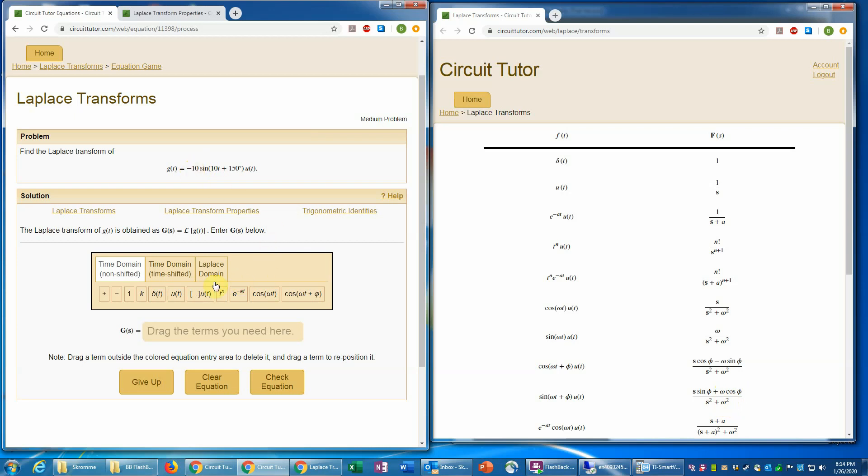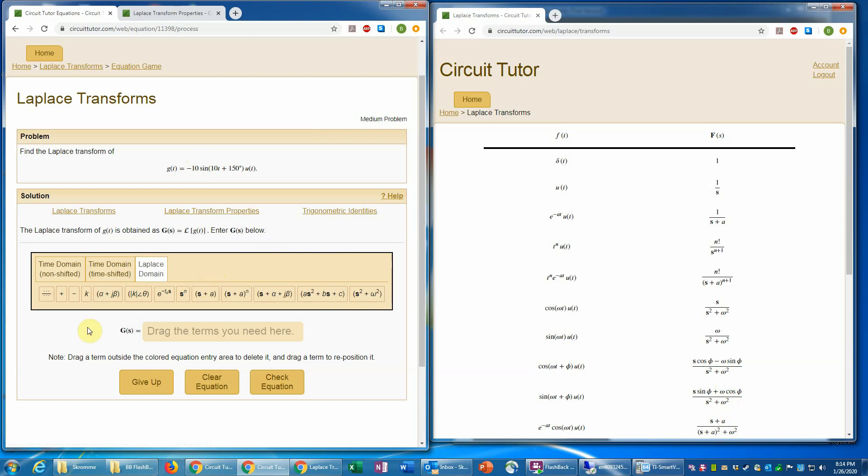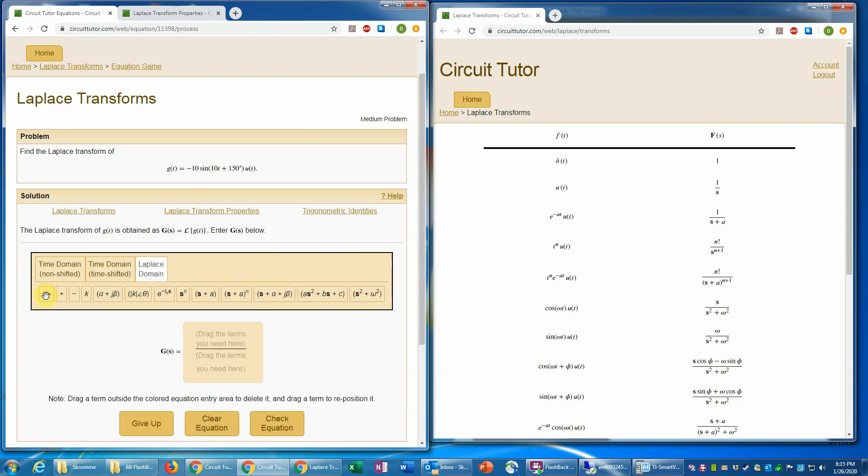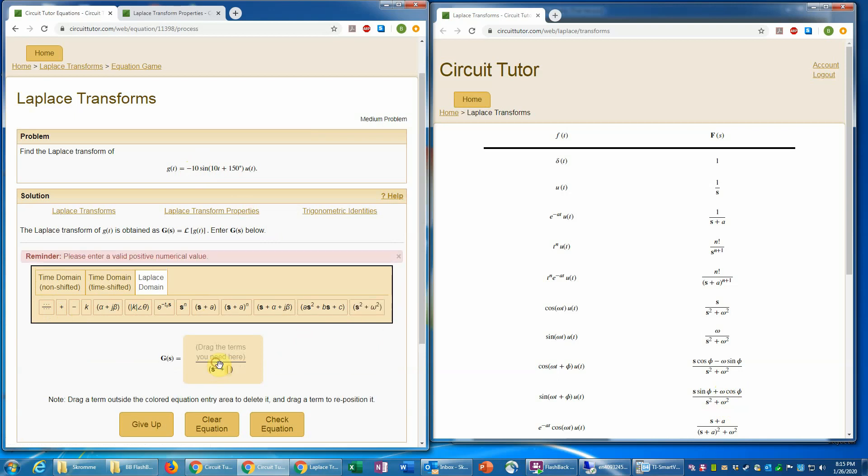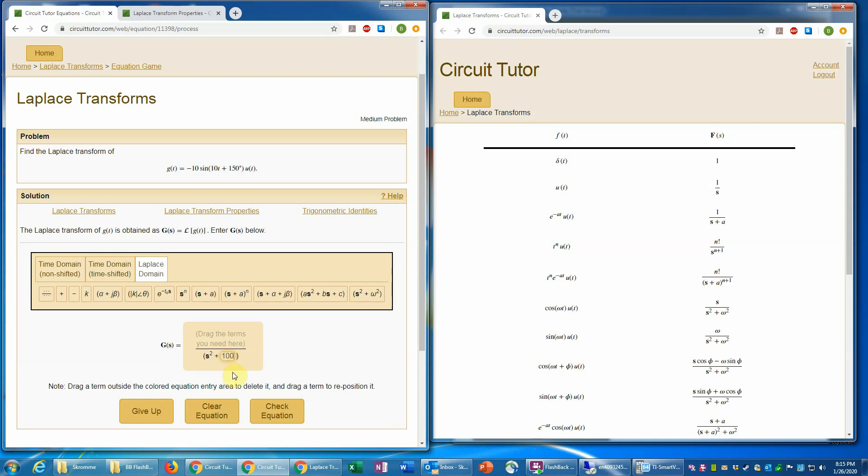So once again, we need to be in the Laplace domain. So I'm going to click on that. I'll use the fraction template here. And let's put the s squared plus omega squared first in the denominator. And here our omega again is whatever multiplies t. So that's 10. So when we square that, that will be 100. So I'll enter 100 there.